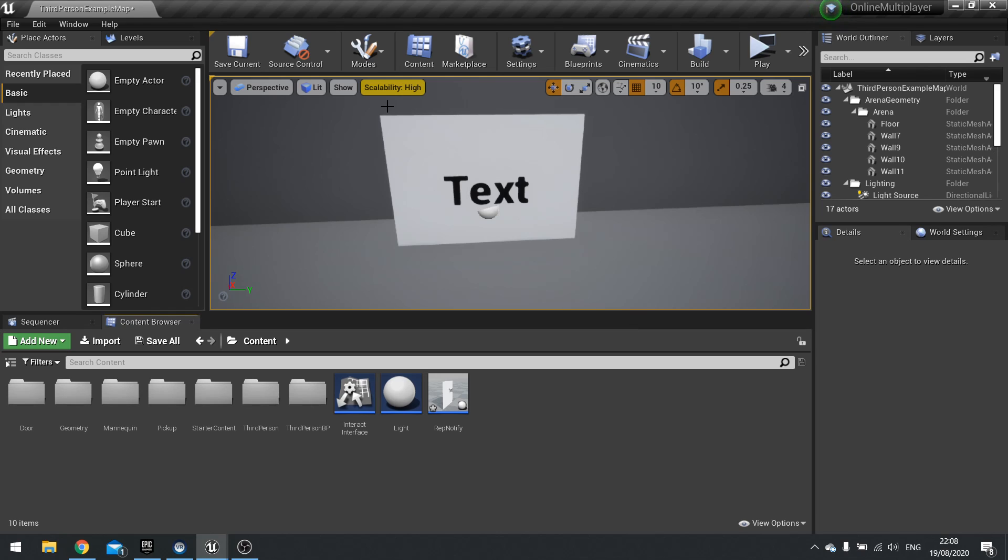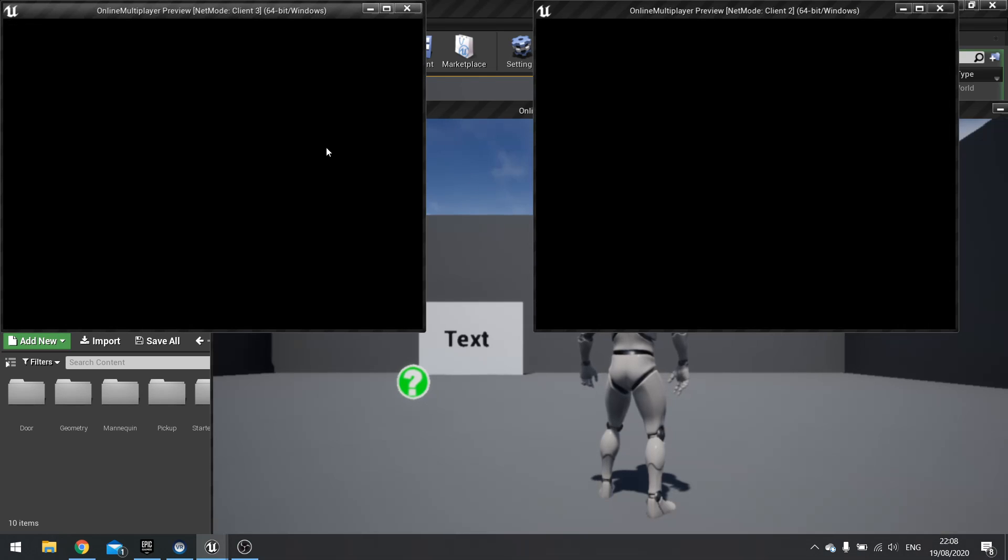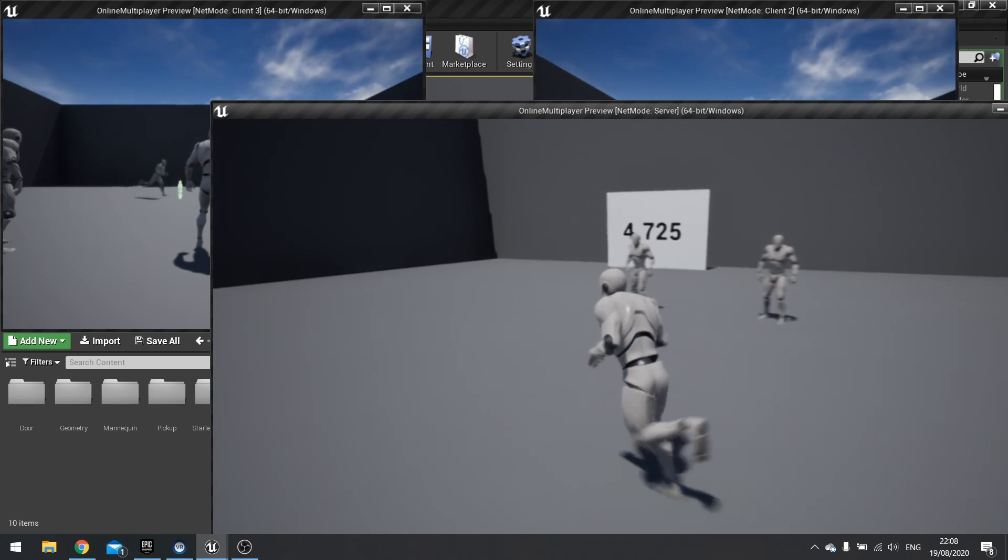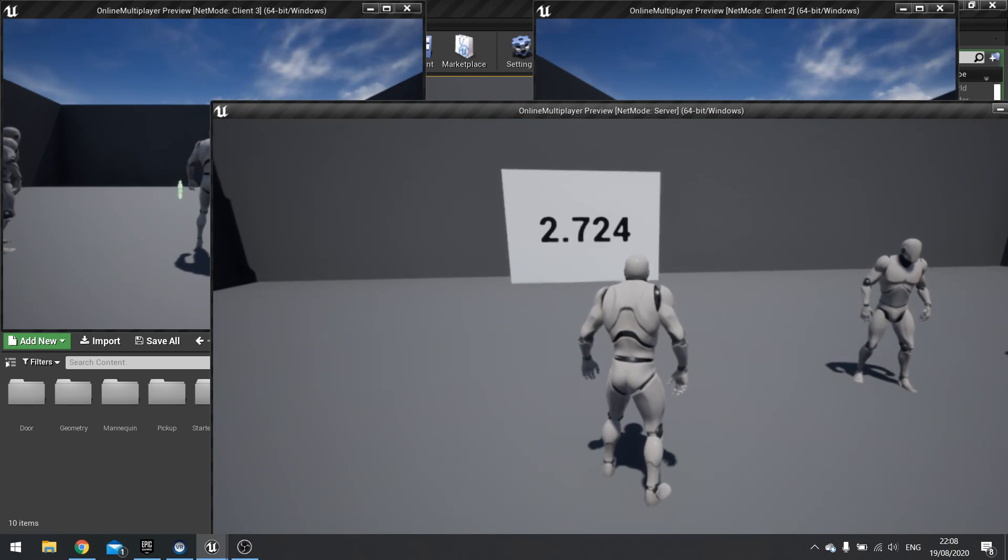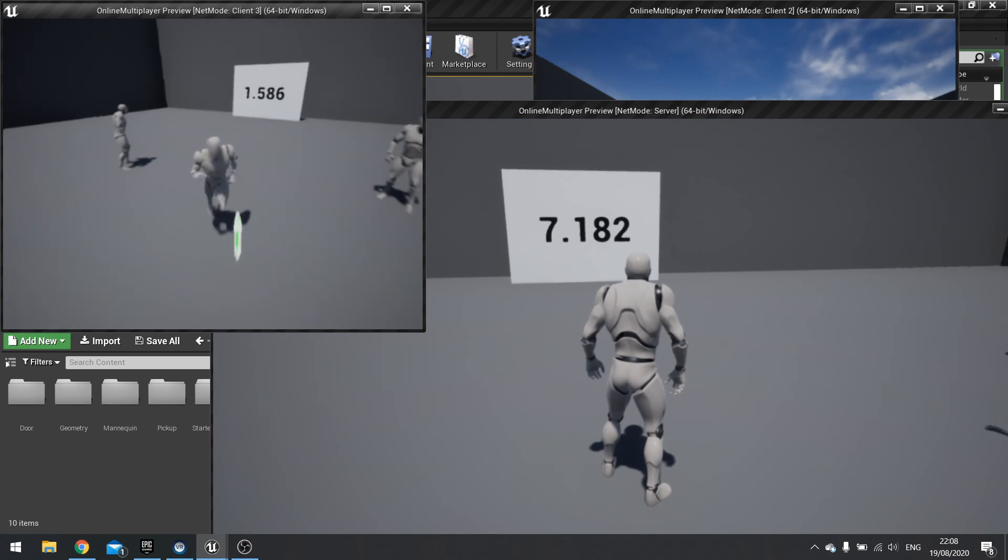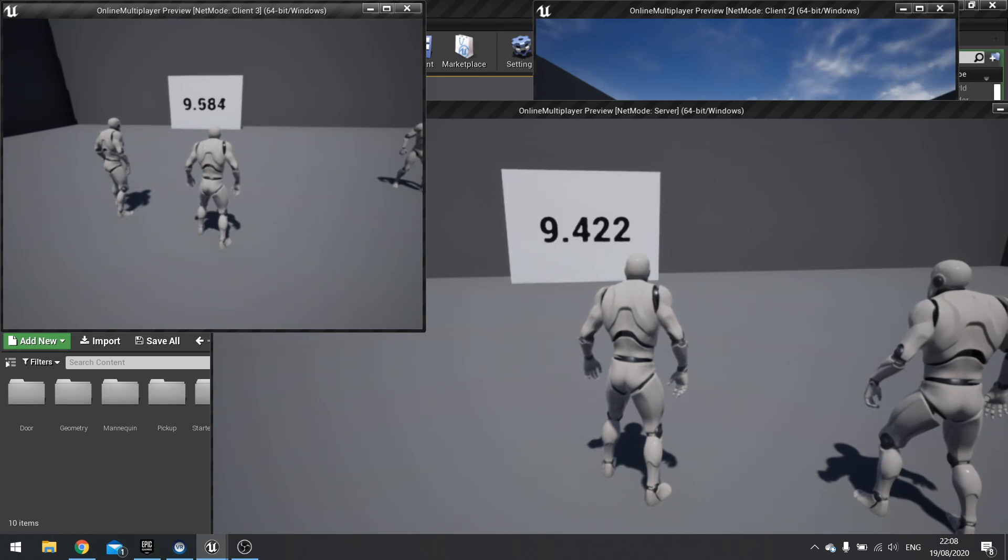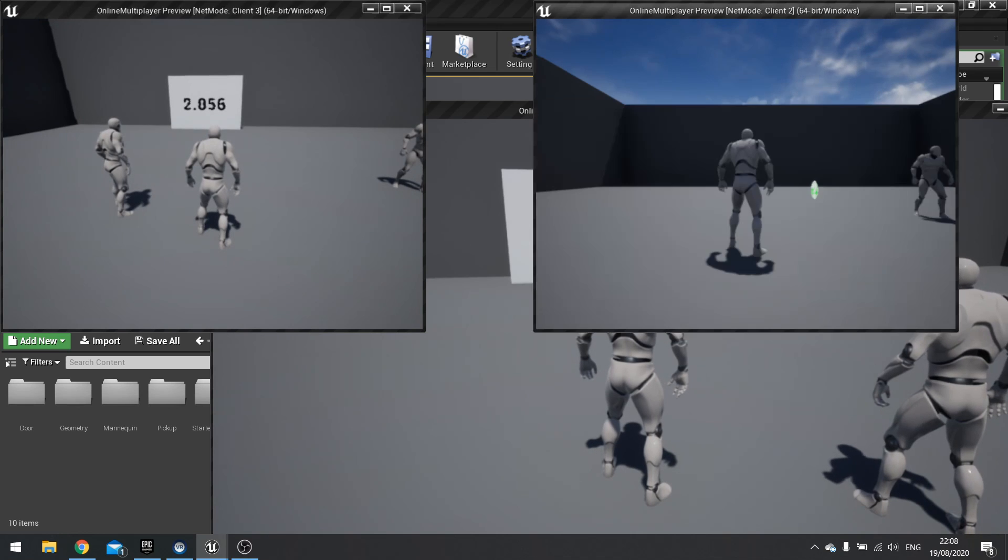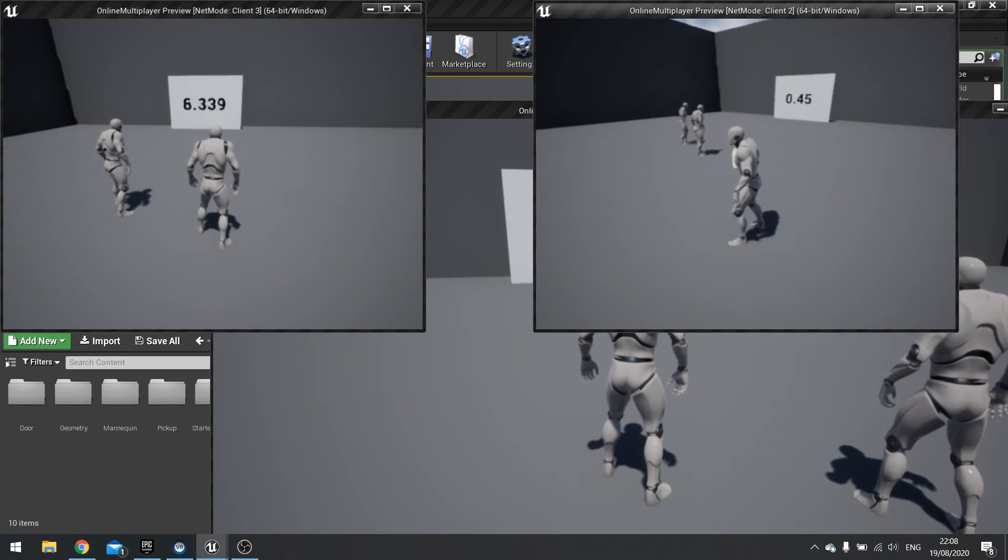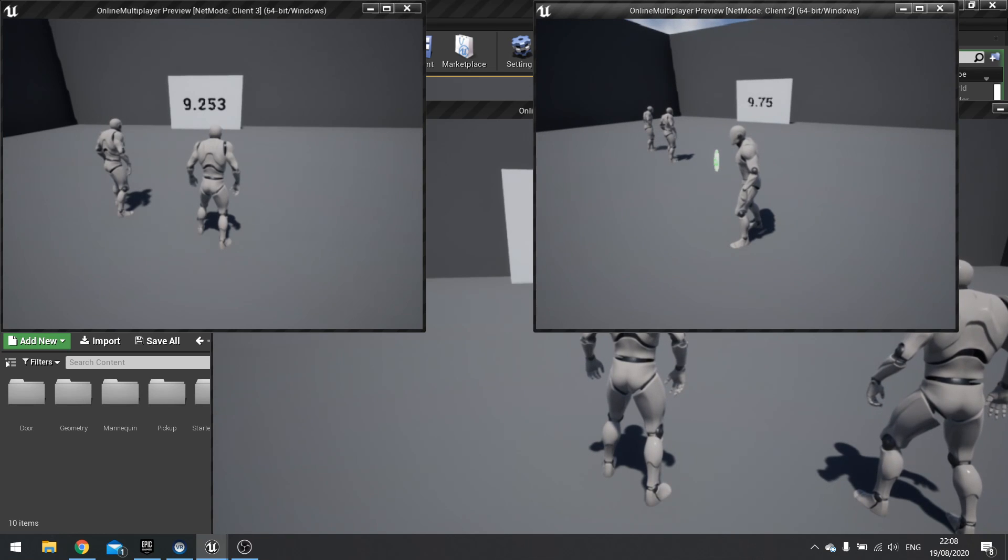So the main thing we're looking at today is this wall here with some text on it. I've told it so that this wall will generate a random number every second. And if I go to my client's view, you can see it's doing it on the clients as well. And you'll notice that the numbers aren't synced.